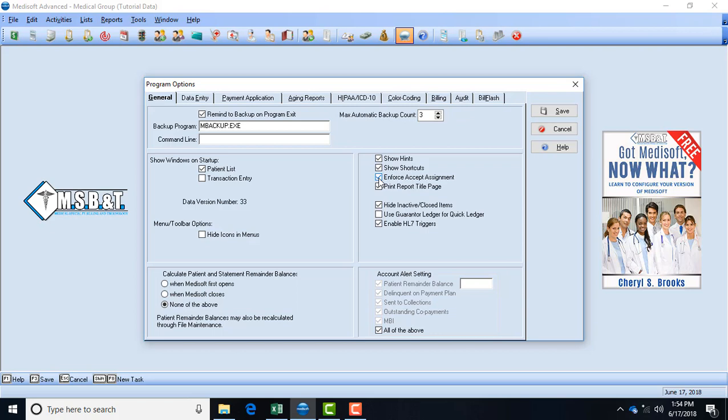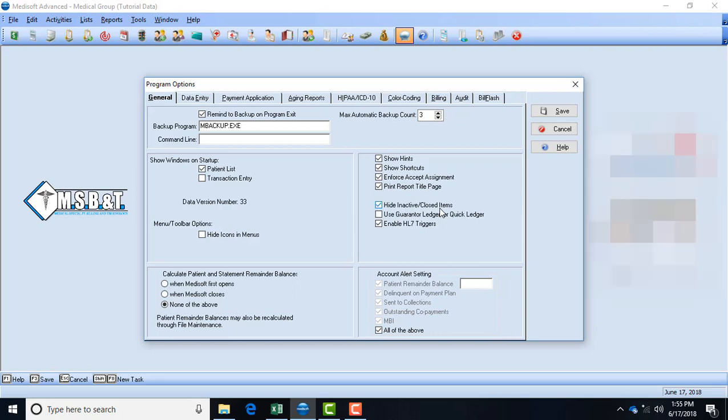Print report title page - you don't have to have that, but if you're printing an aging report it'll say '90 day aging report.' If you don't have it checked it won't say anything. Hide inactive and close items - you need to be careful about that box. You only want that box checked if you do not want to view the closed items like accounts that were closed or accounts that have been made inactive, maybe duplicate accounts.